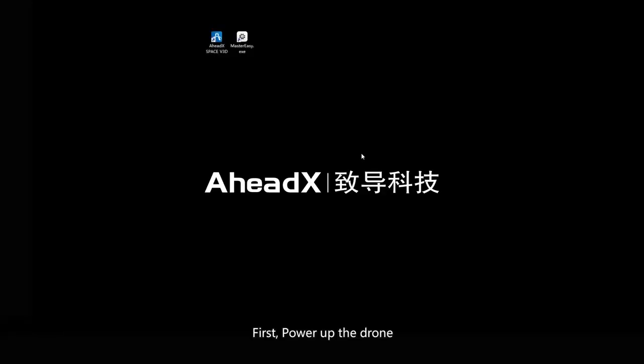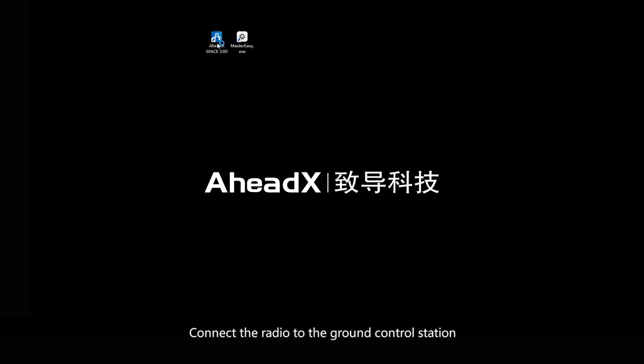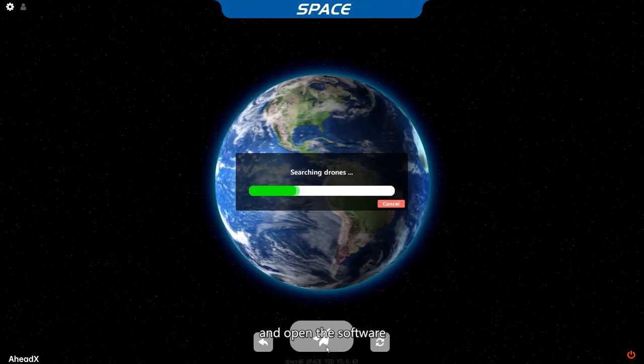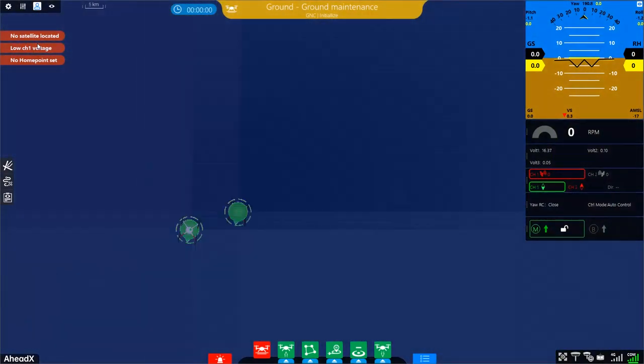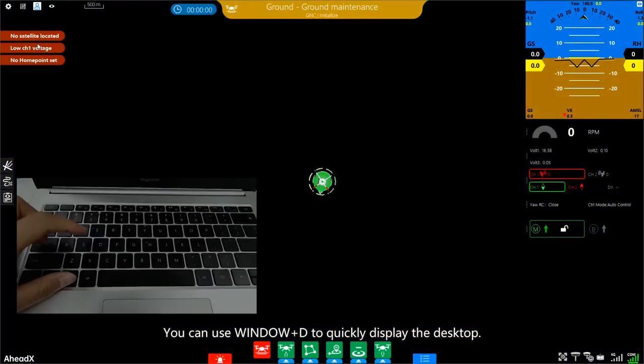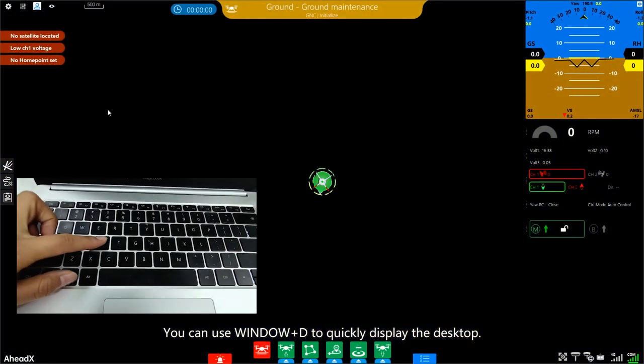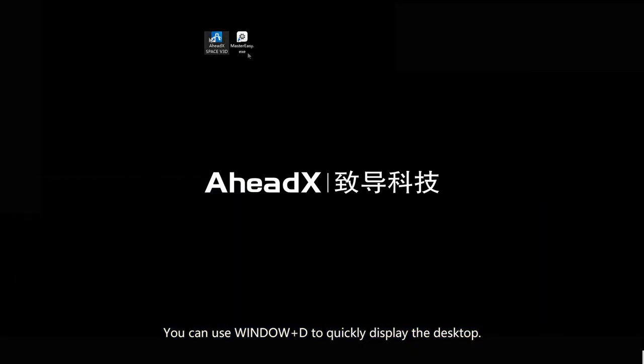First, power up the drone. Connect the radio to the ground control station and open the software. You can use Windows Plus D to quickly display the desktop.